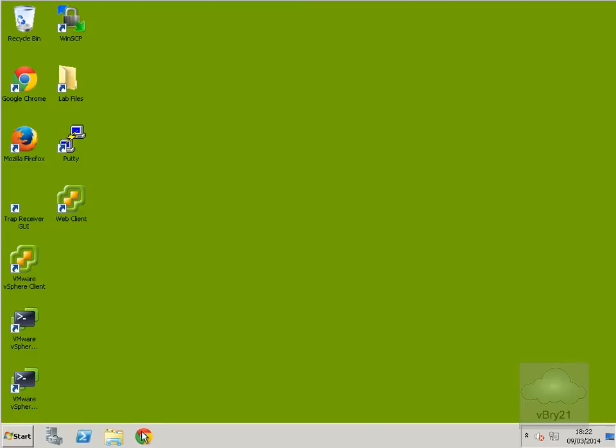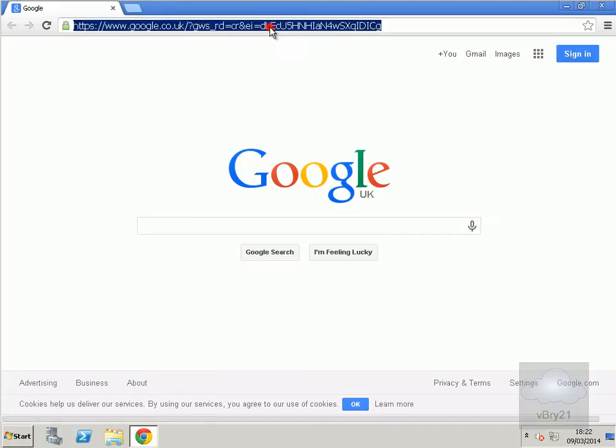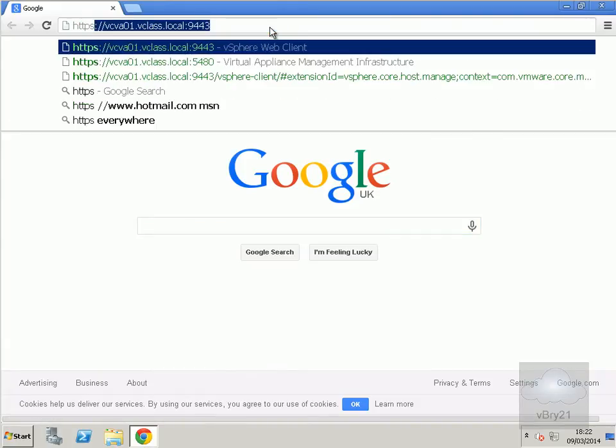I'm going to launch Chrome, and then within Chrome we'll launch the web client. We'll enter the URL.